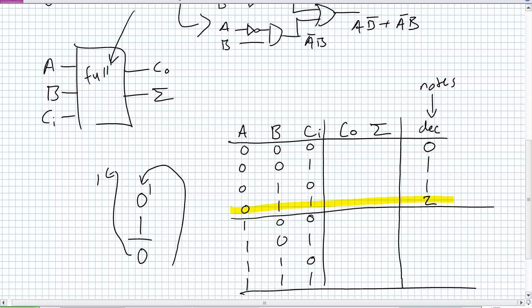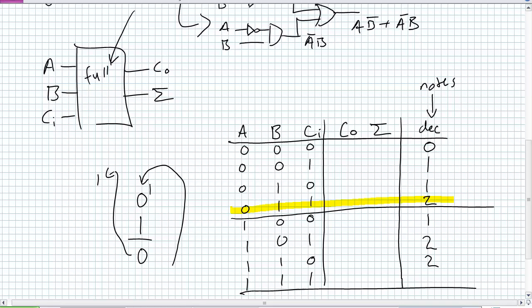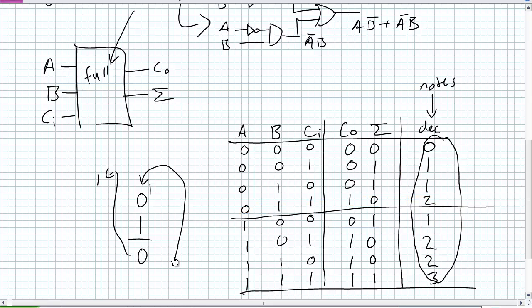You should be able to fill out the carry out and sum columns using the decimal notes. For A=1, B=0, CI=0, the decimal is 1, giving sum=1. The one and only case of 1+1+1 equals decimal 3. Take those decimal equivalents and write them in binary in the truth table. The binary equivalents for 0, 1, 1, 2, 1, 2, 2, 3 fill out the truth table exactly as you'd expect an adder to behave.